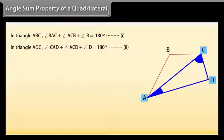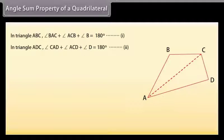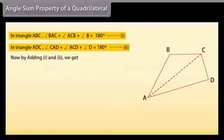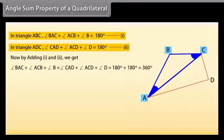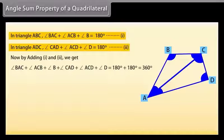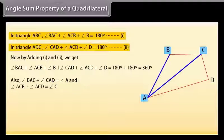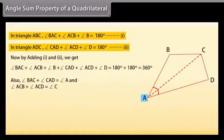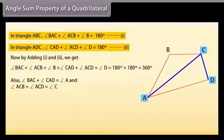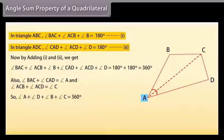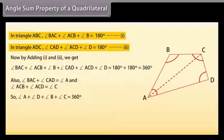Similarly, in triangle ADC: angle CAD + angle ACD + angle D = 180 degrees (mark it as 2). Now by adding 1 and 2 we get: angle BAC + angle ACB + angle B + angle CAD + angle ACD + angle D = 360 degrees. Also, angle BAC + angle CAD = angle A, and angle ACB + angle ACD = angle C.